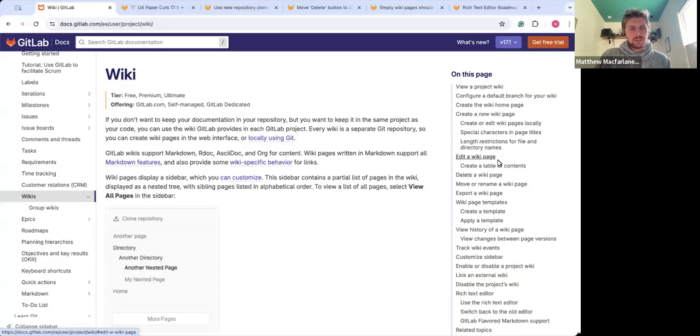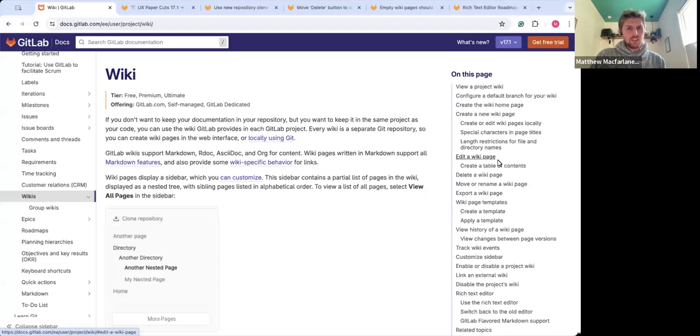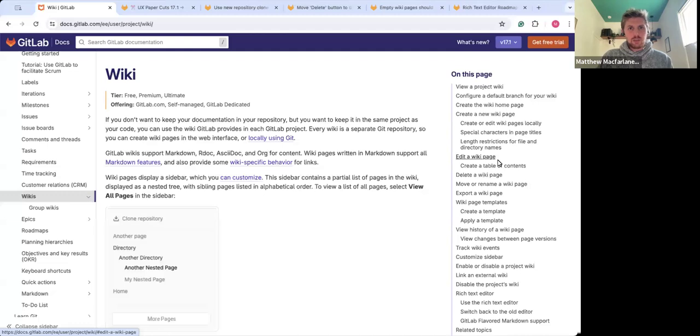Hi there. My name is Matthew McFarlane. I'm a product manager at GitLab covering the wiki, and today I'm excited to reveal some improvements that will be released in GitLab version 17.1.